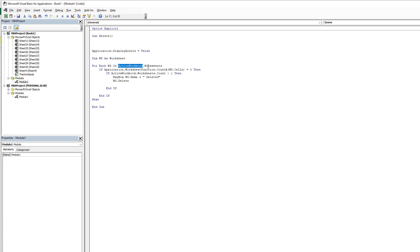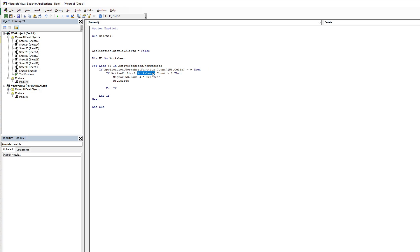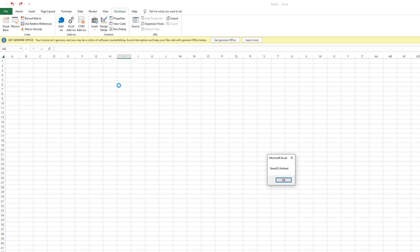In the active workbook worksheets, if the worksheet cell count equals 0 and the active worksheet count is greater than 1, then a message box shows which sheet will be deleted, listing the ws sheet name.